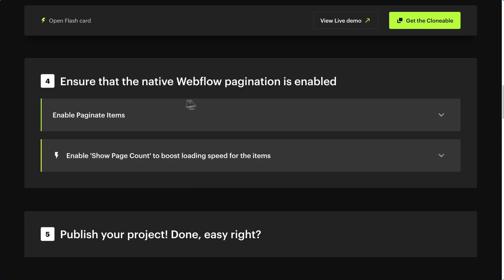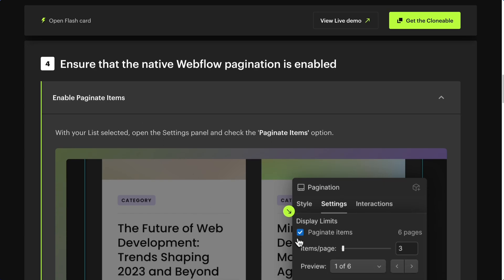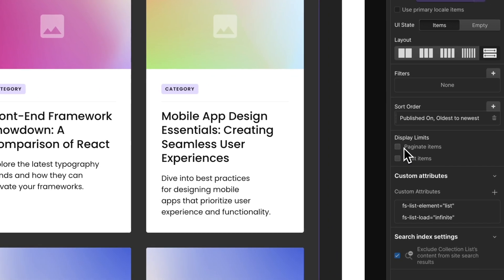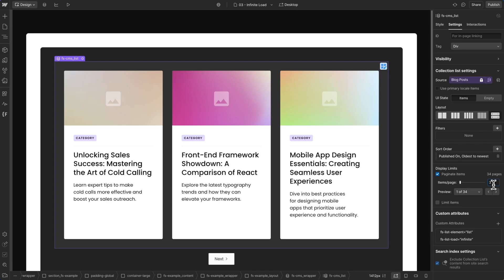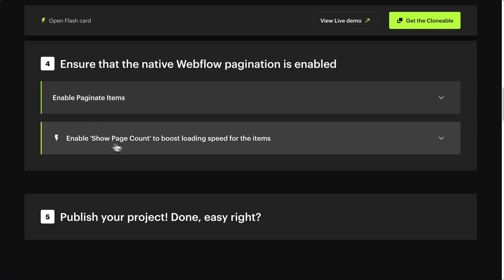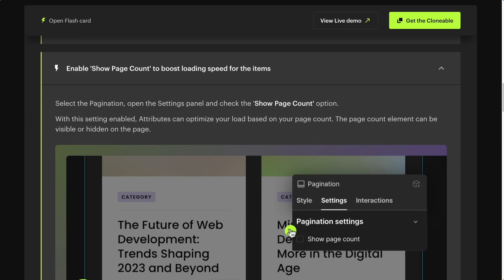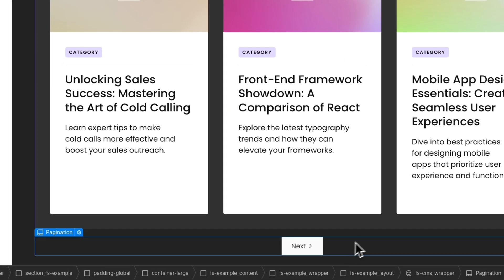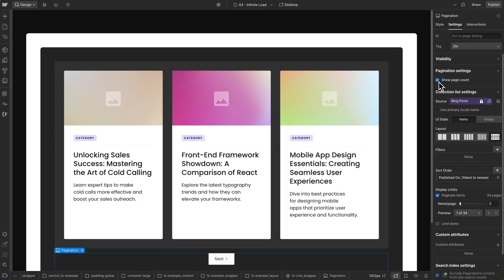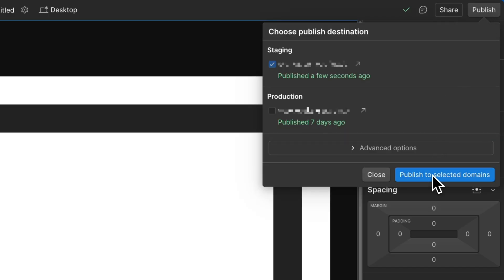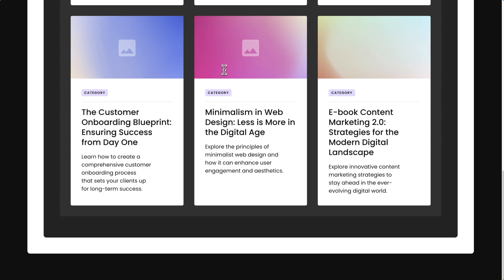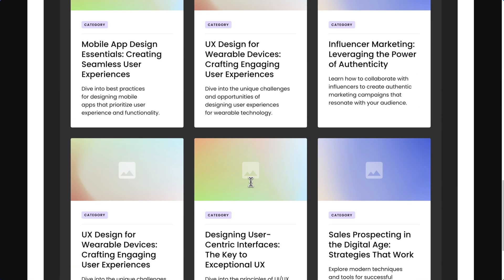Step 4: Ensure that the native Webflow pagination is enabled. Still in your CMS Collection List, go to Settings and check Paginate Items. You can define the items per page on this field. The number of items per page determines how many items will be loaded when the user reaches the end of the list. Remember to enable Show Page Count to improve loading speed. Select the pagination and click on Show Page Count. As a final step, go to the Style panel and select Display None to hide the pagination section. Step 5: Publish your project. In Infinite mode, when users reach the end of the list, more content will be loaded.